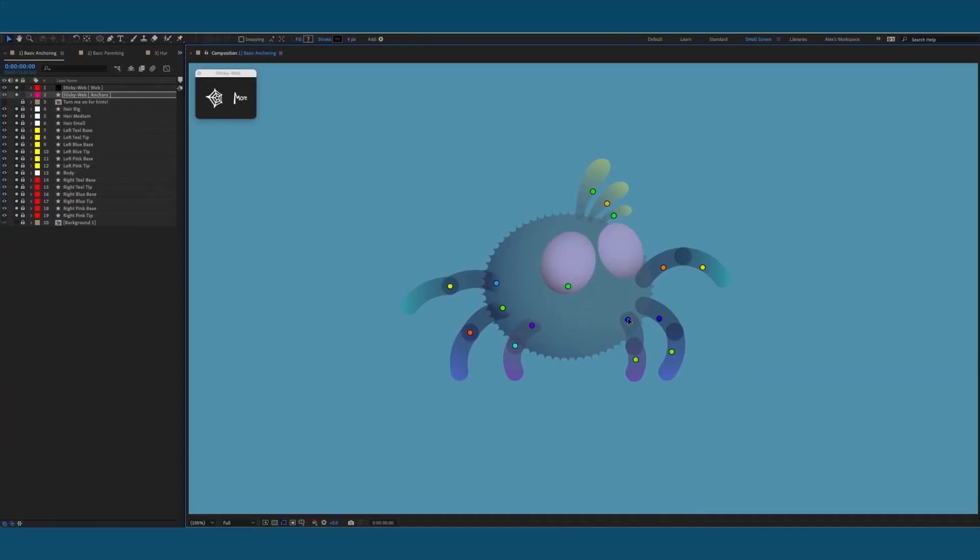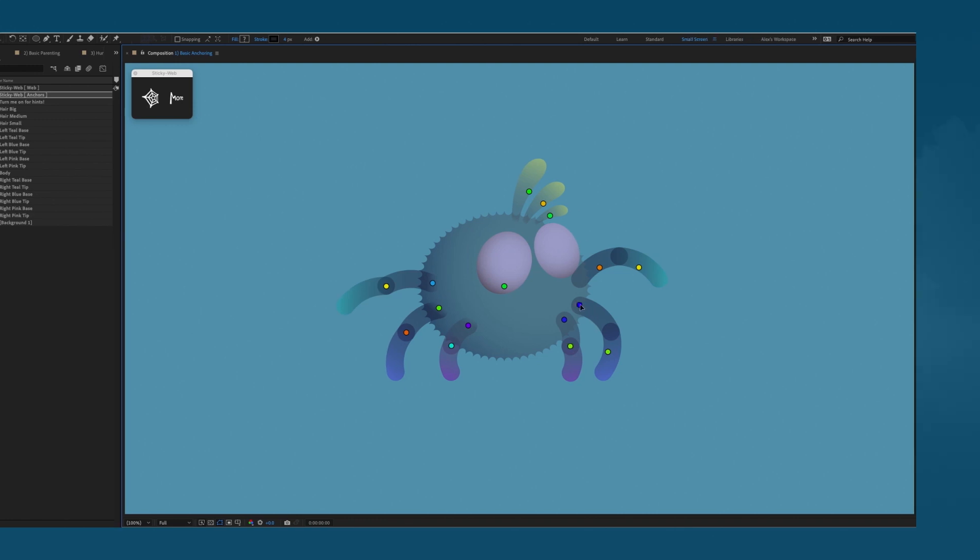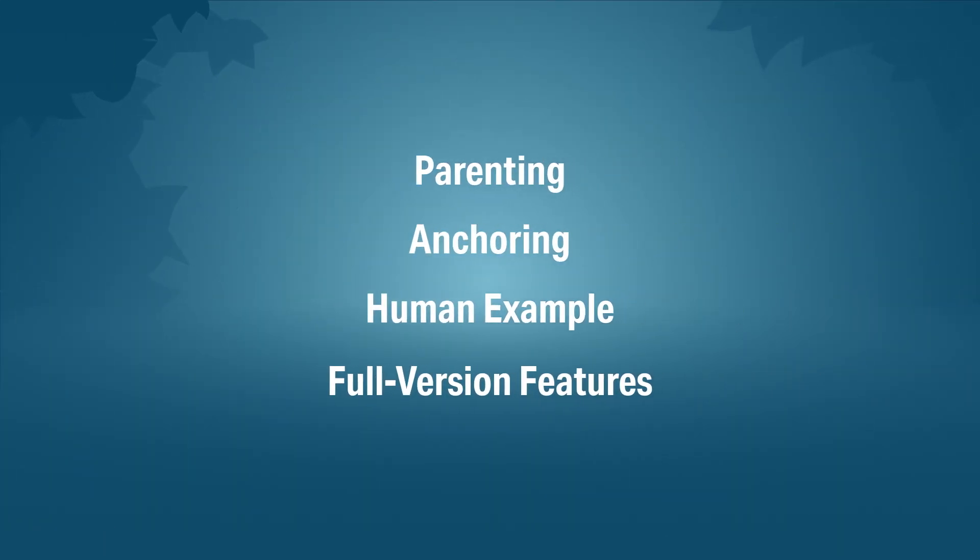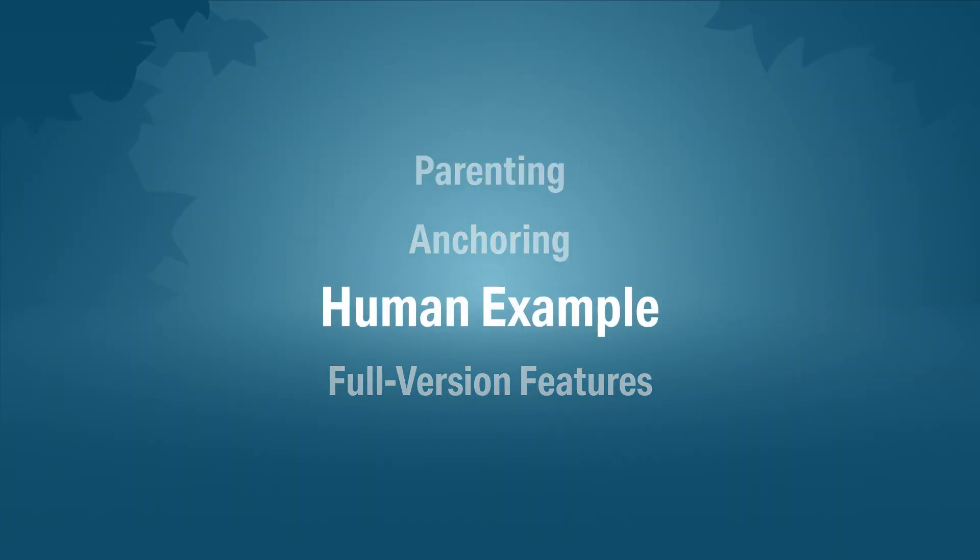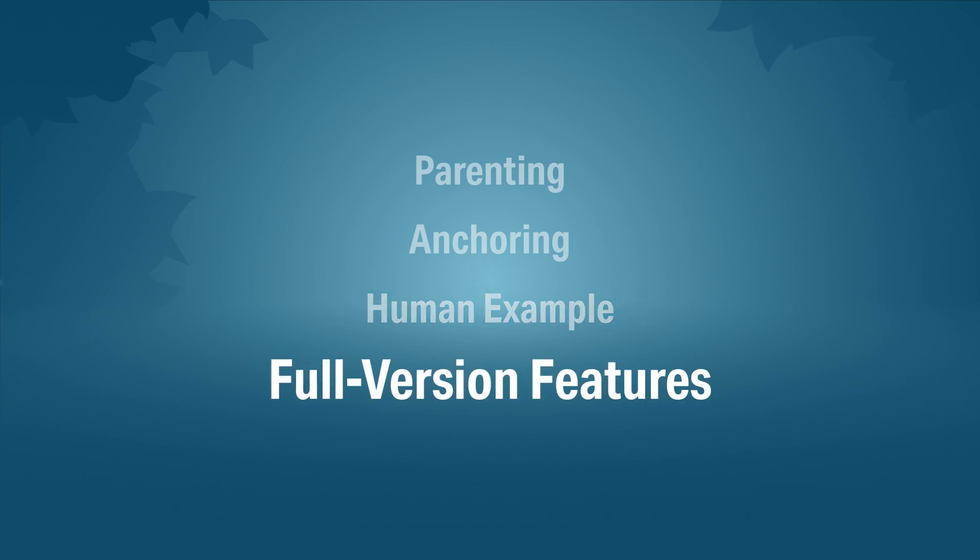It also improves on anchoring your layers. In this overview, I'm going to show you how to parent, how to anchor, and how easy it is to work on a humanoid, and give you a quick rundown of the many extra features.